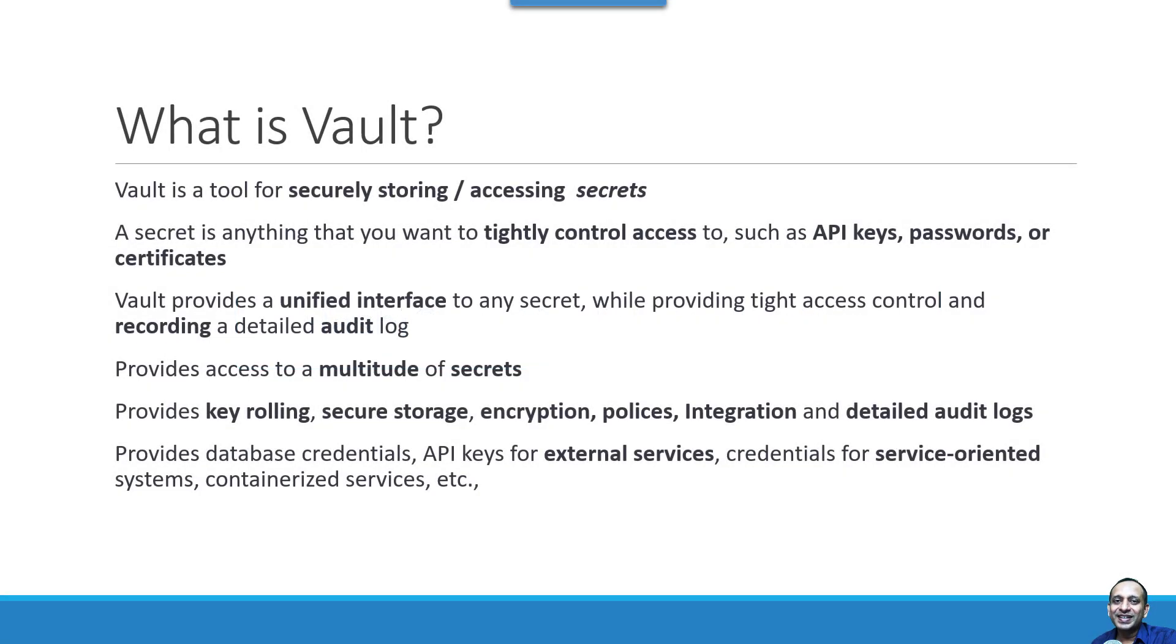Hi, let us understand what is Vault. Vault is a tool for securely storing and accessing secrets.